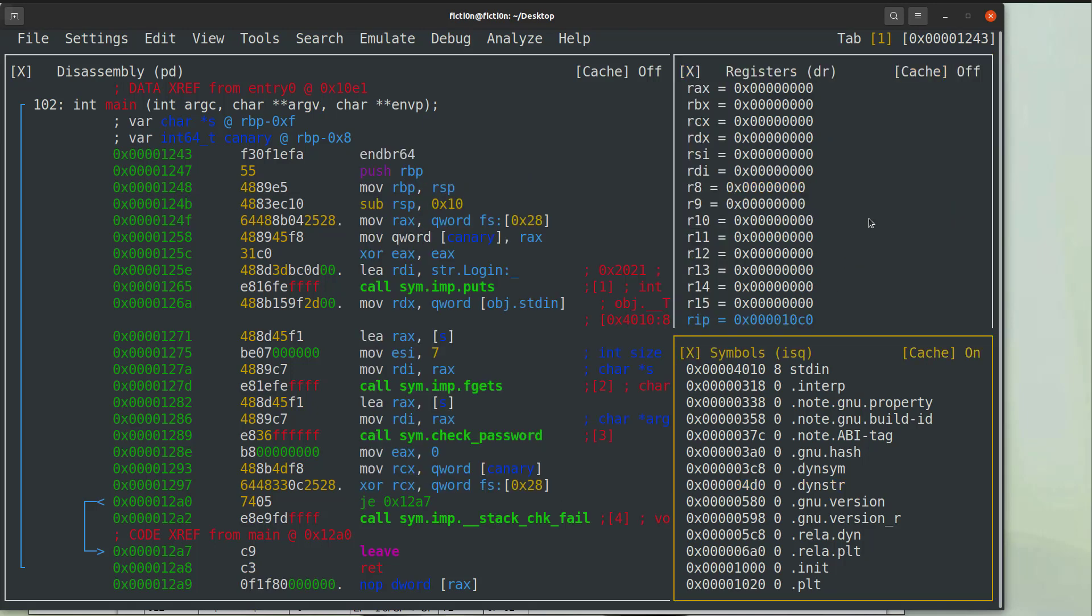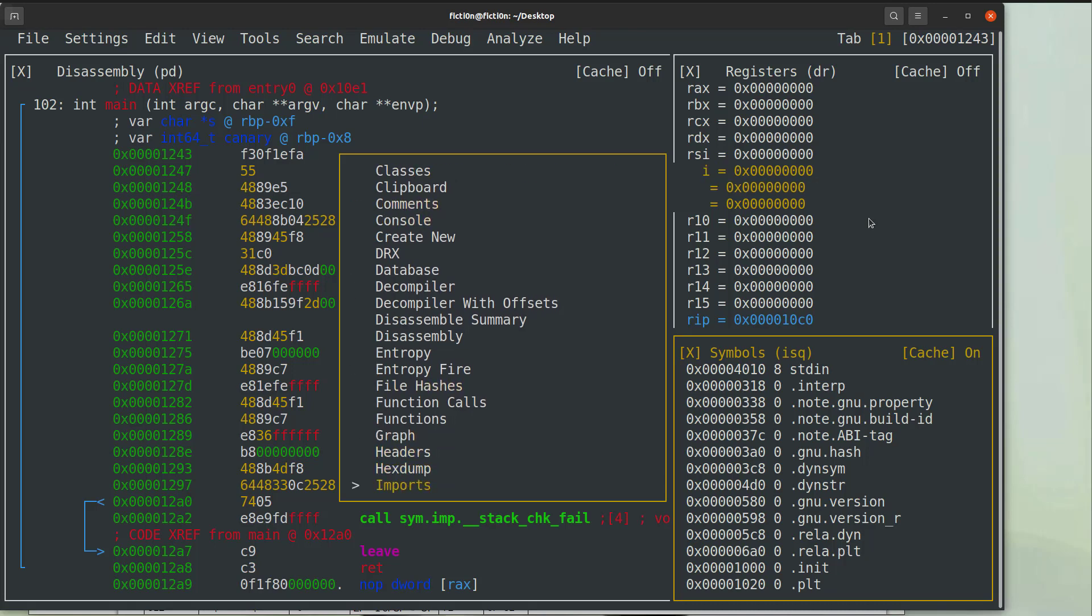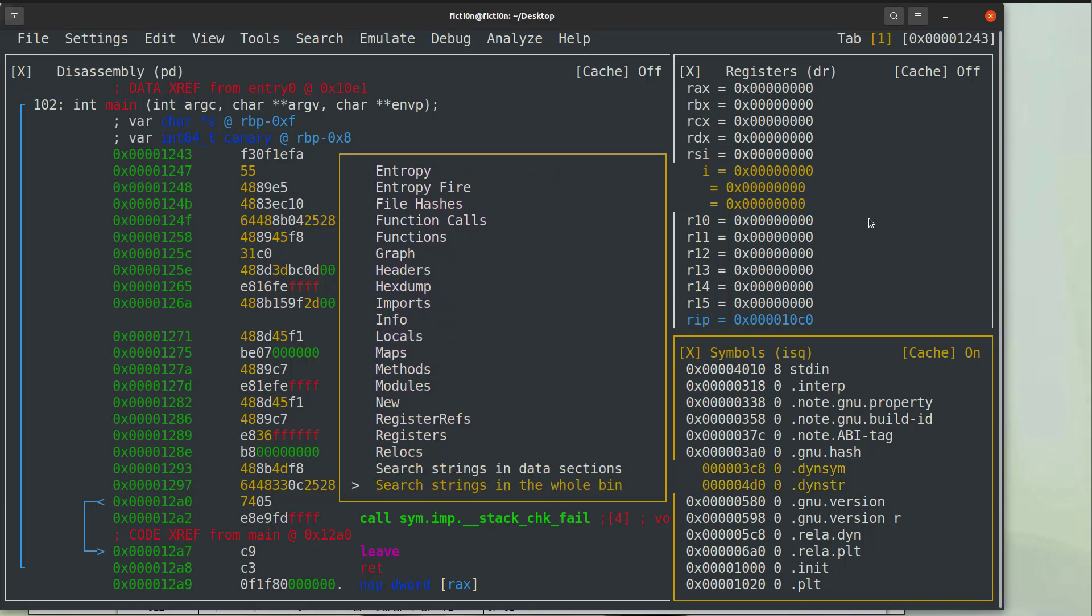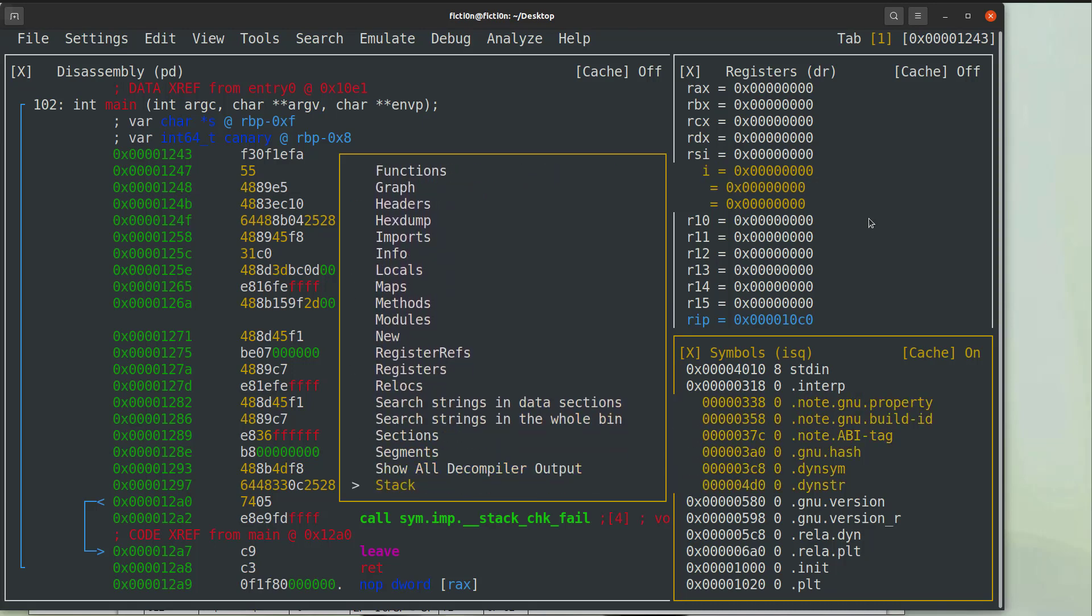Now if we hit tab again on the symbols here and we hit the double quote we can switch this to the stack like OllyDB. So we'll scroll down till we get to the stack and we'll hit enter.